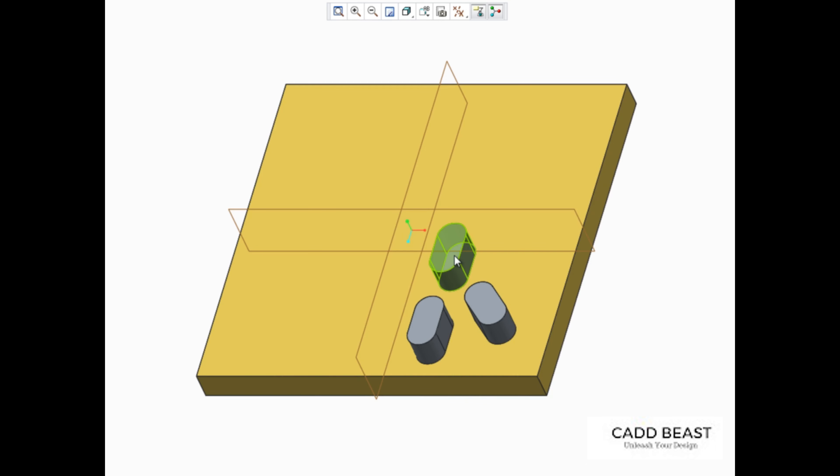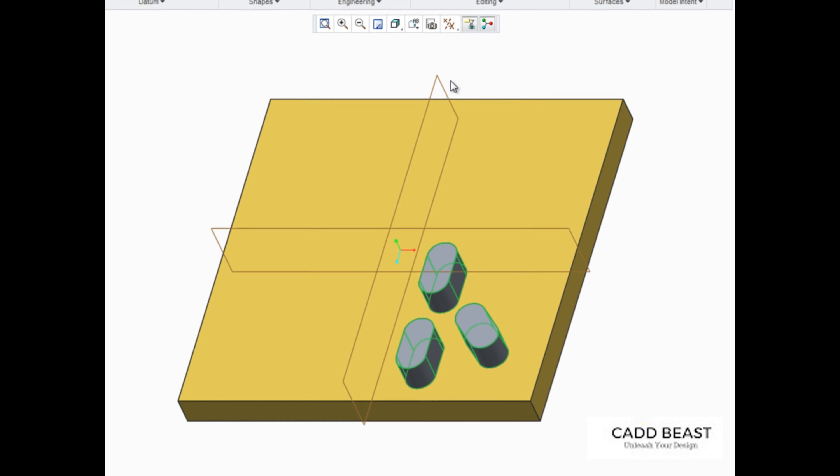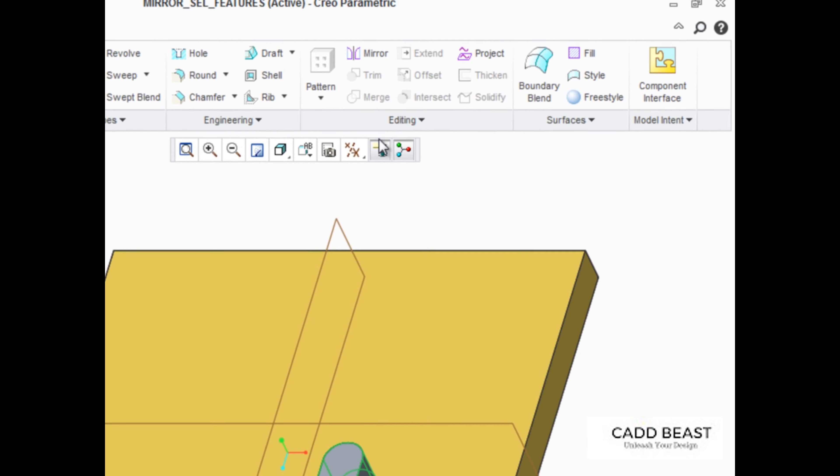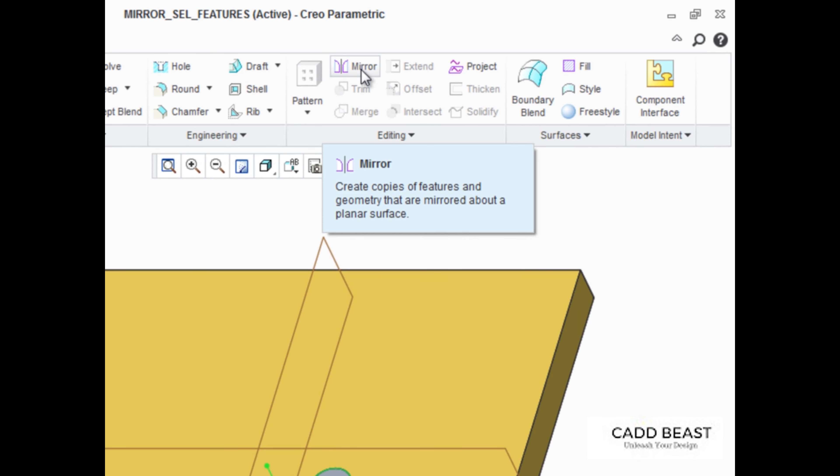For example, these three selected features can be easily mirrored about this datum plane. To use the mirror tool, you must select the features you want to mirror first, then start the tool from the editing group of the model tab.